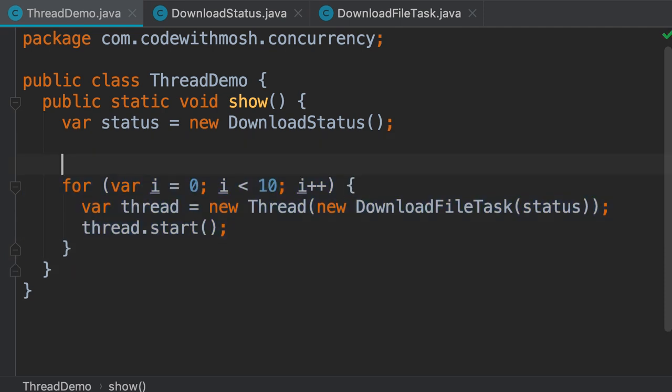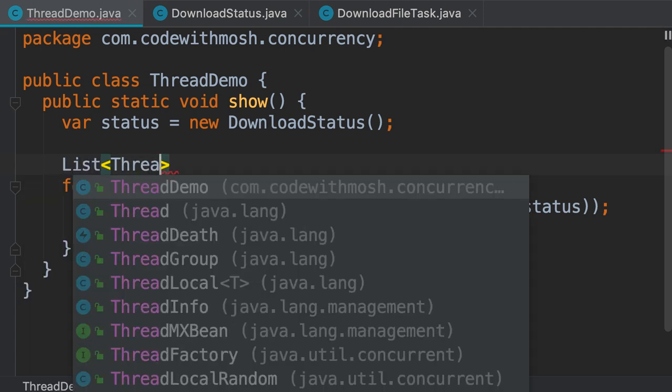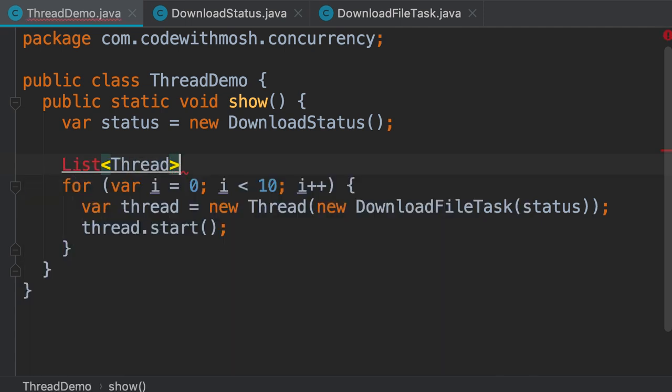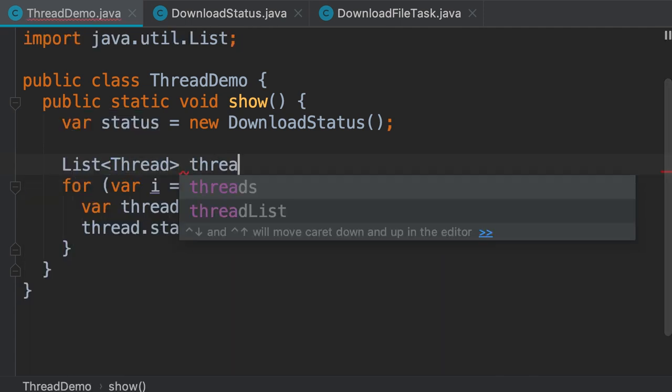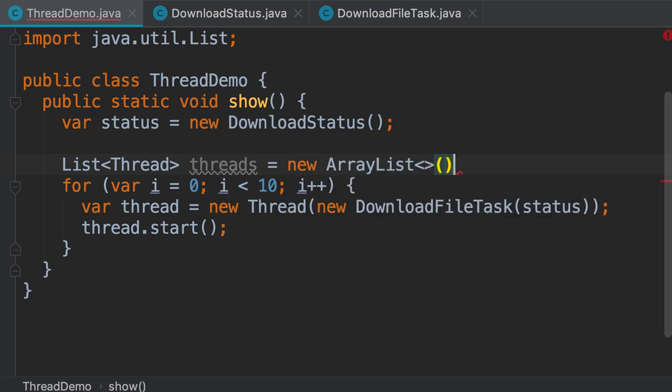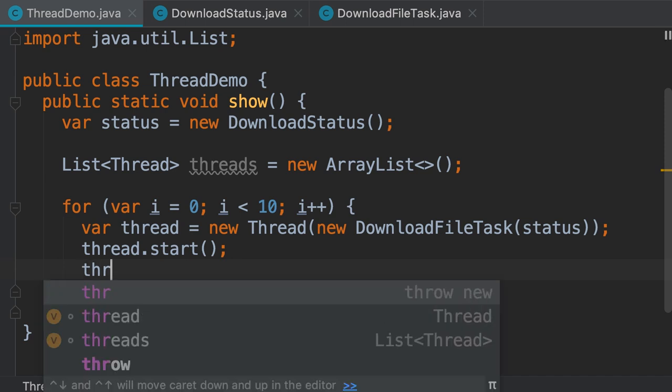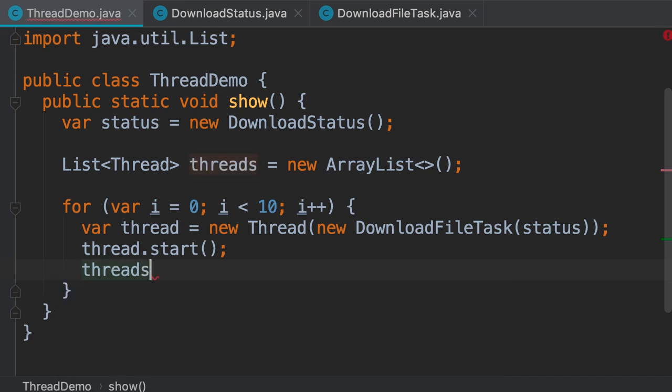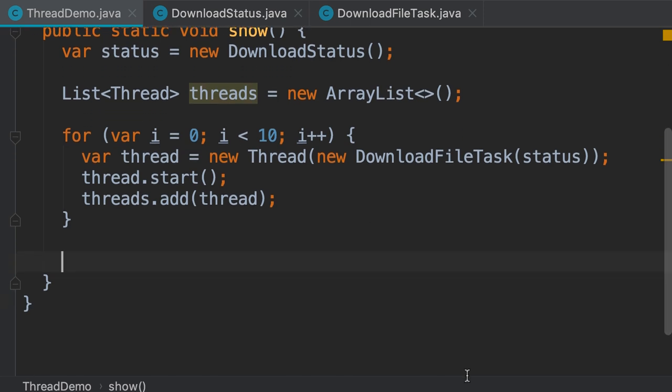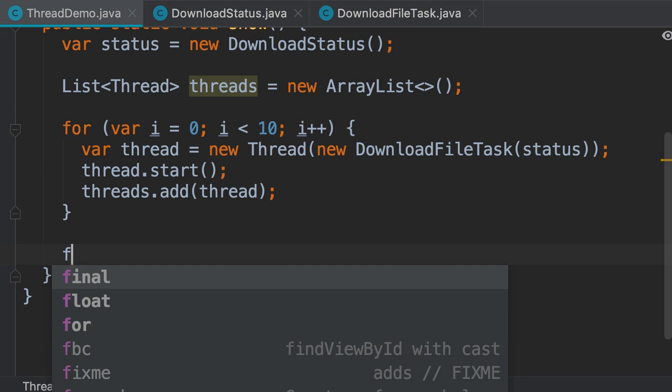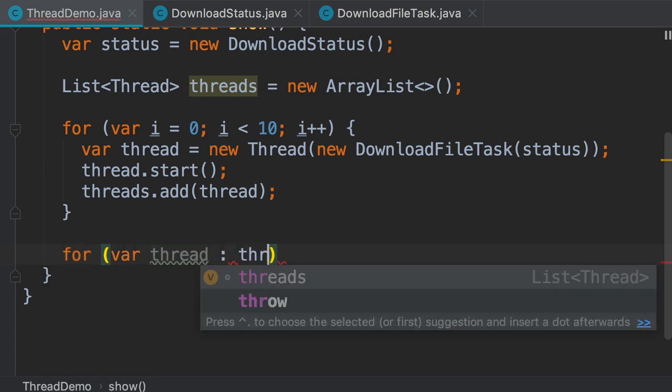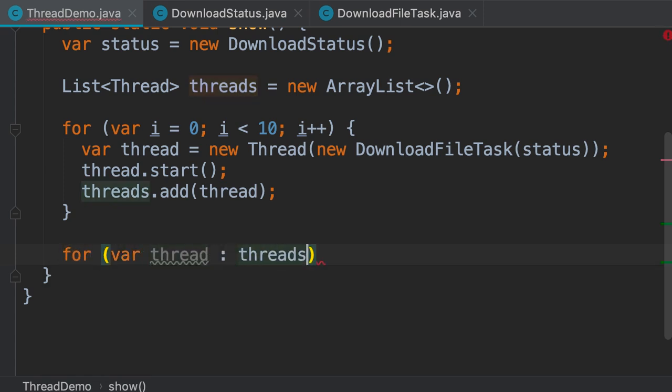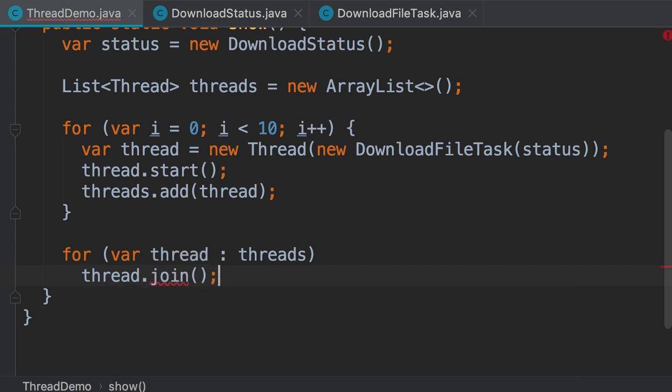Let's declare a list of threads: List of Thread, we call it threads, and set it to a new ArrayList. Every time we start a thread, we add it to our list, so threads.add(thread). Now here we need another for loop to iterate over all these threads and join with them. For thread in threads, we simply call thread.join.